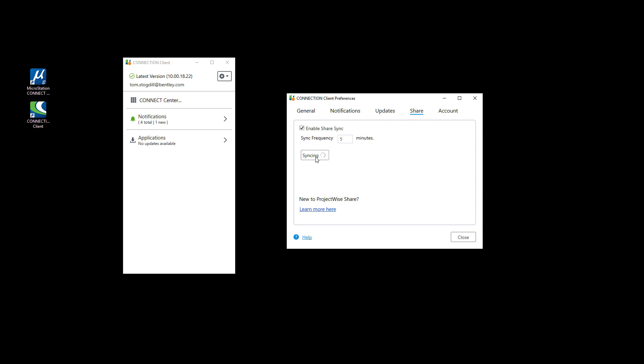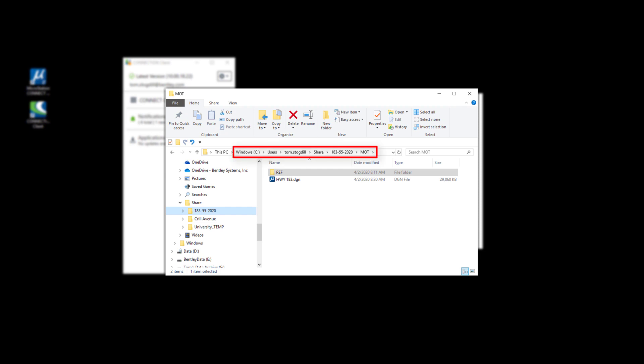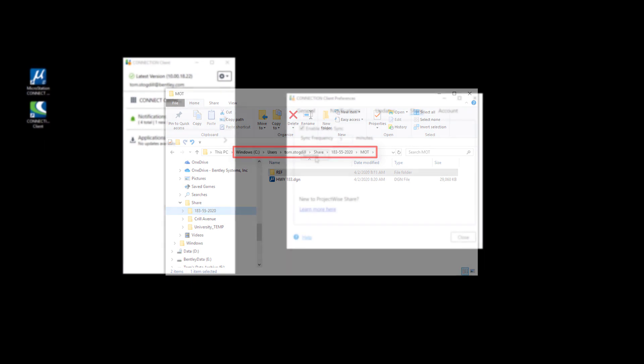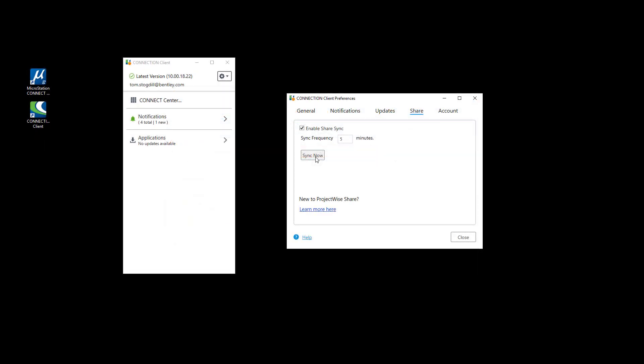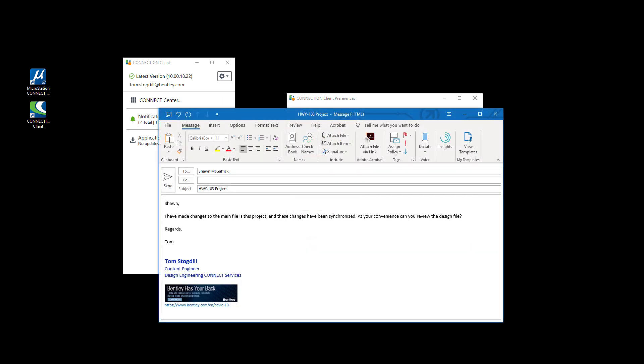My changes are then copied from my local Users directory — here showing my company's standard user definition of first name dot last name. The changes to the files are then copied to the cloud for syncing with my team members. I'm going to send Sean an email notifying him of my changes. Also note that he will receive a notification via the Connection Client.